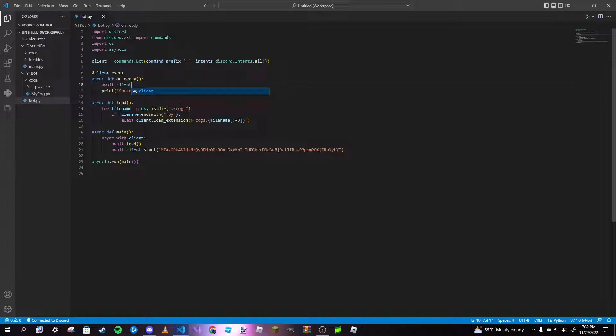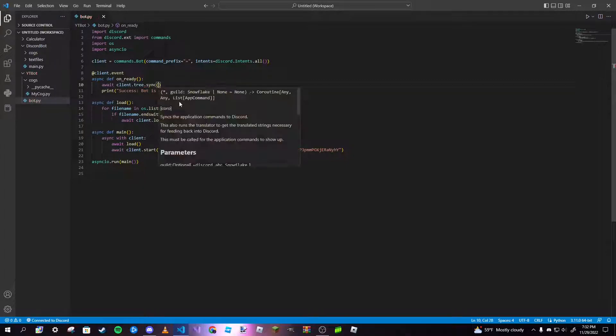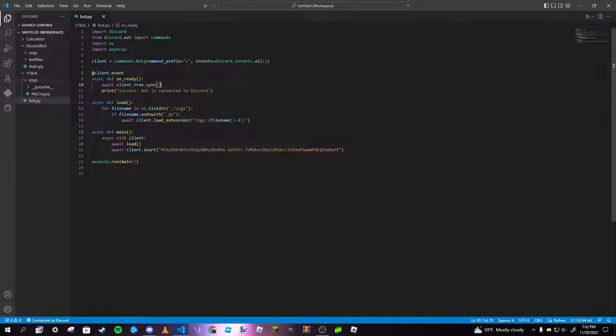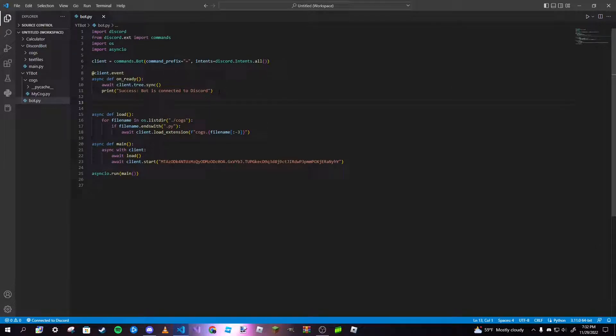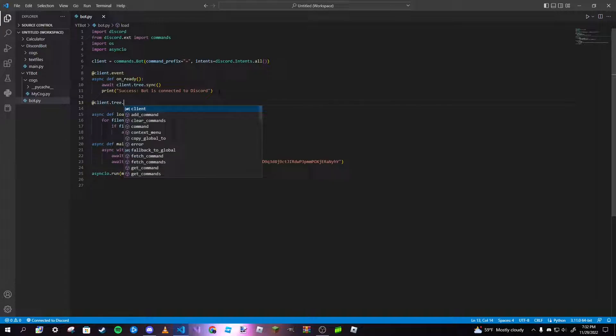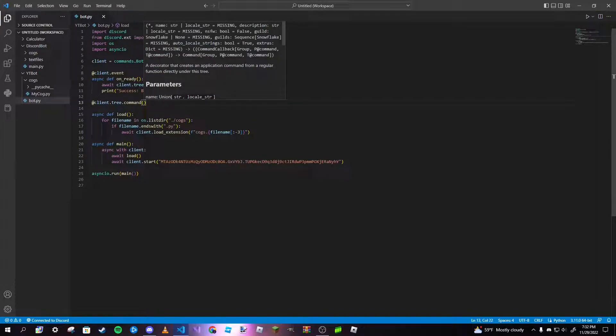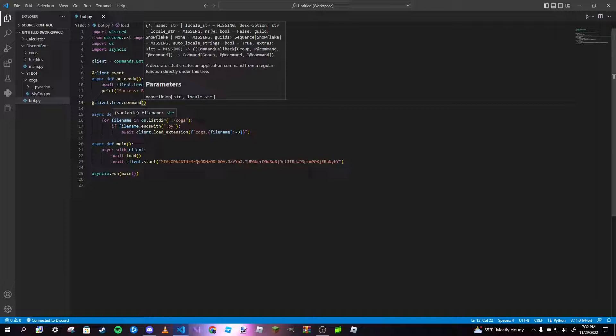After that we are good to go. We can go ahead and make our slash command. Just anywhere you want to make your slash command, we're going to type in client.tree.command. Before, with the regular old-fashioned prefix command, it'd be just client.command. For slash commands, it's commands.tree.command because your client is basically just commands.bot.